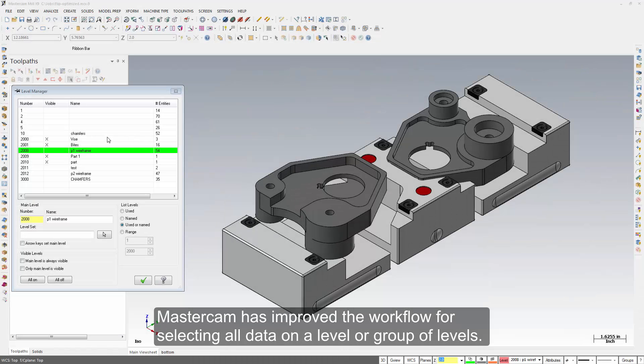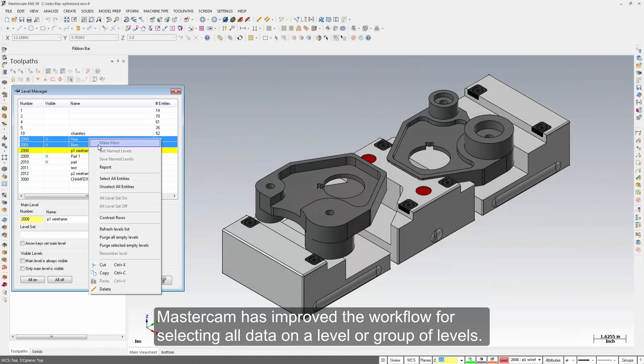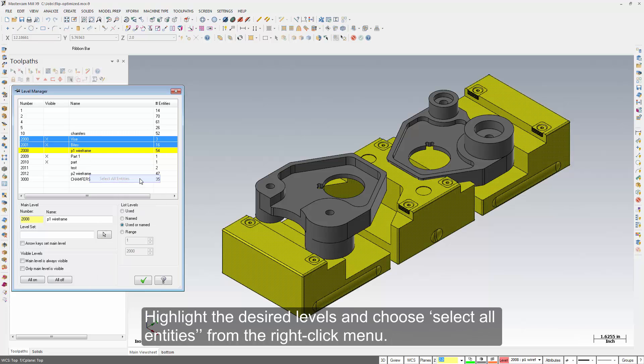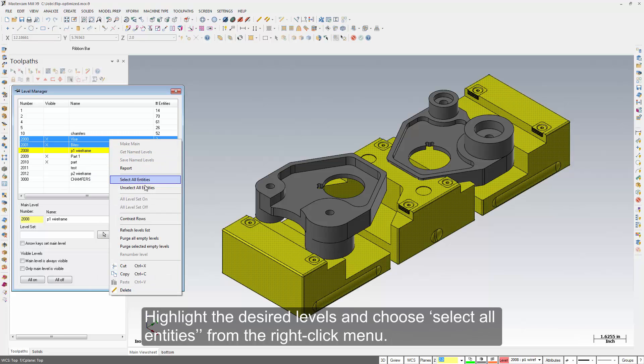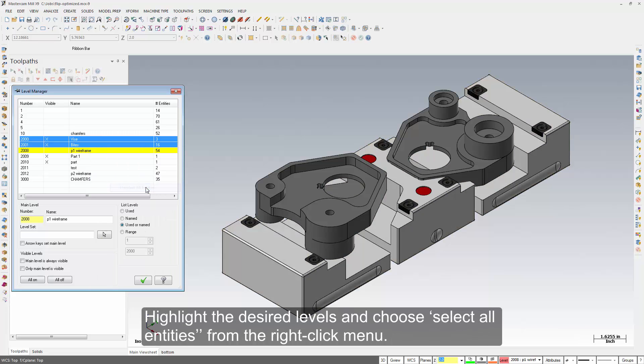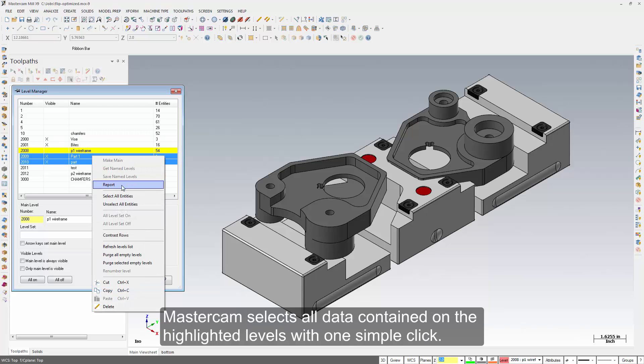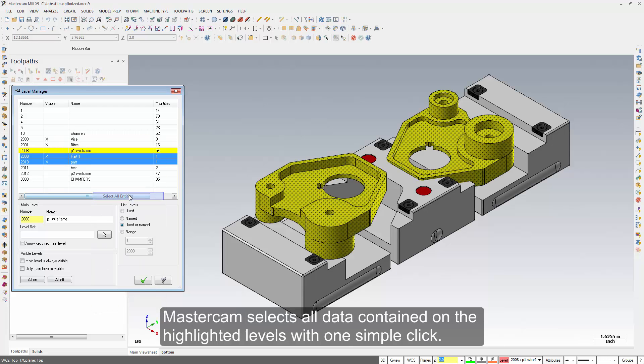Mastercam has improved the workflow for selecting all data on a level or group of levels. Highlight the desired levels and choose select all entities from the right click menu. Mastercam selects all data contained on the highlighted levels with one simple click.